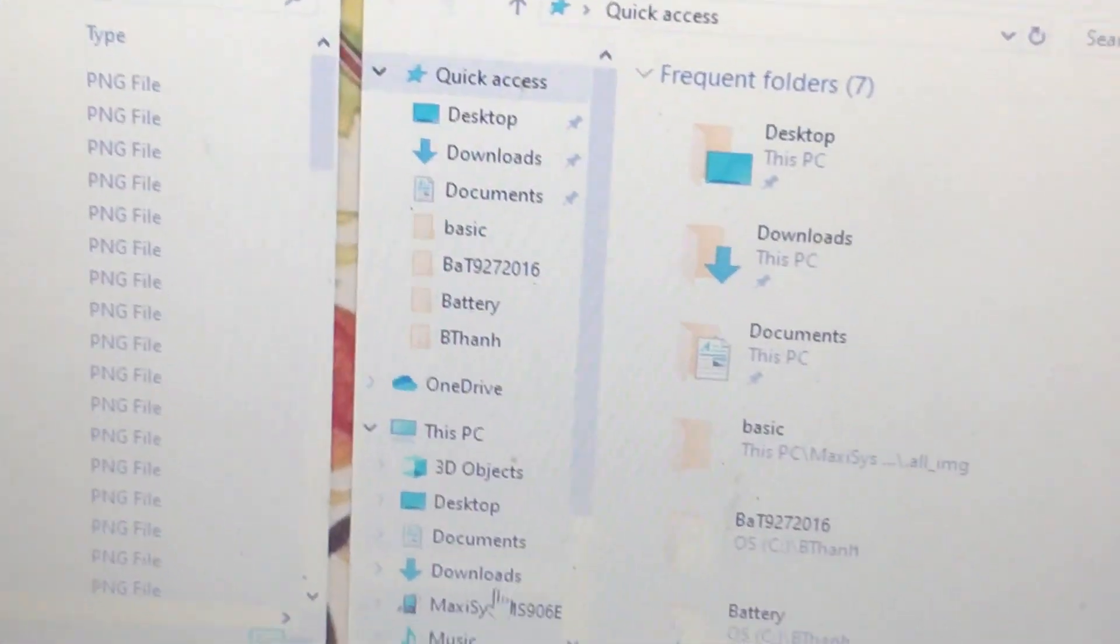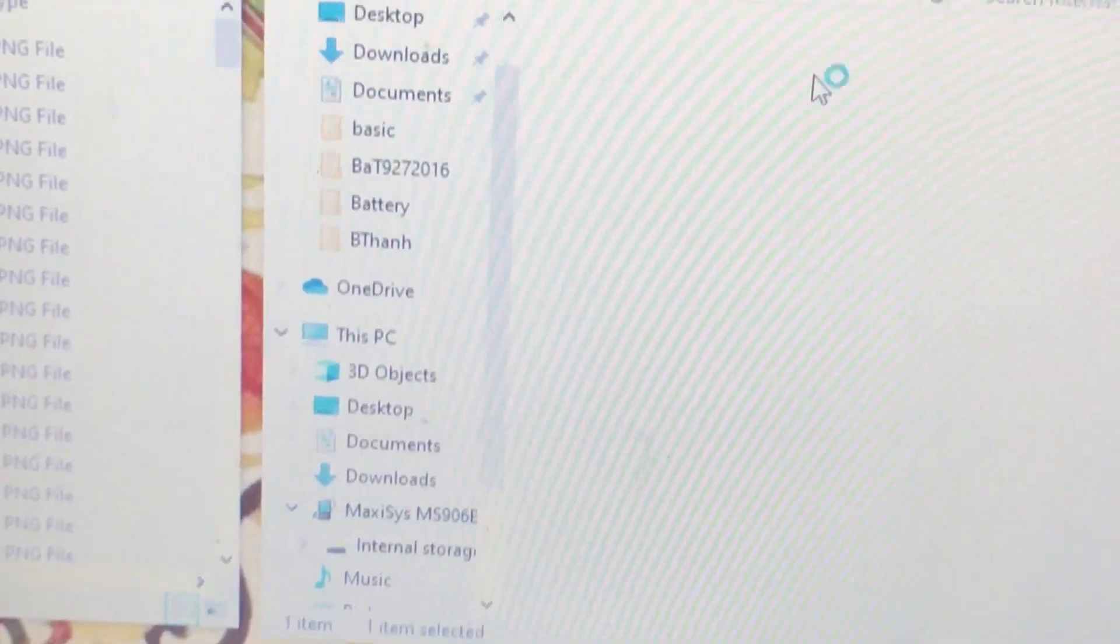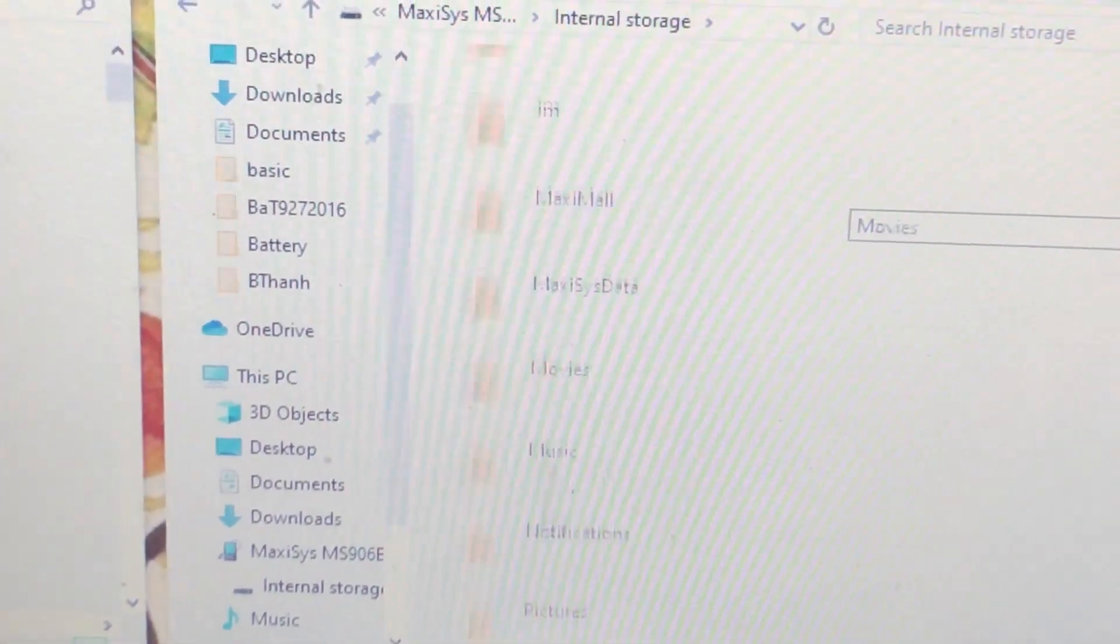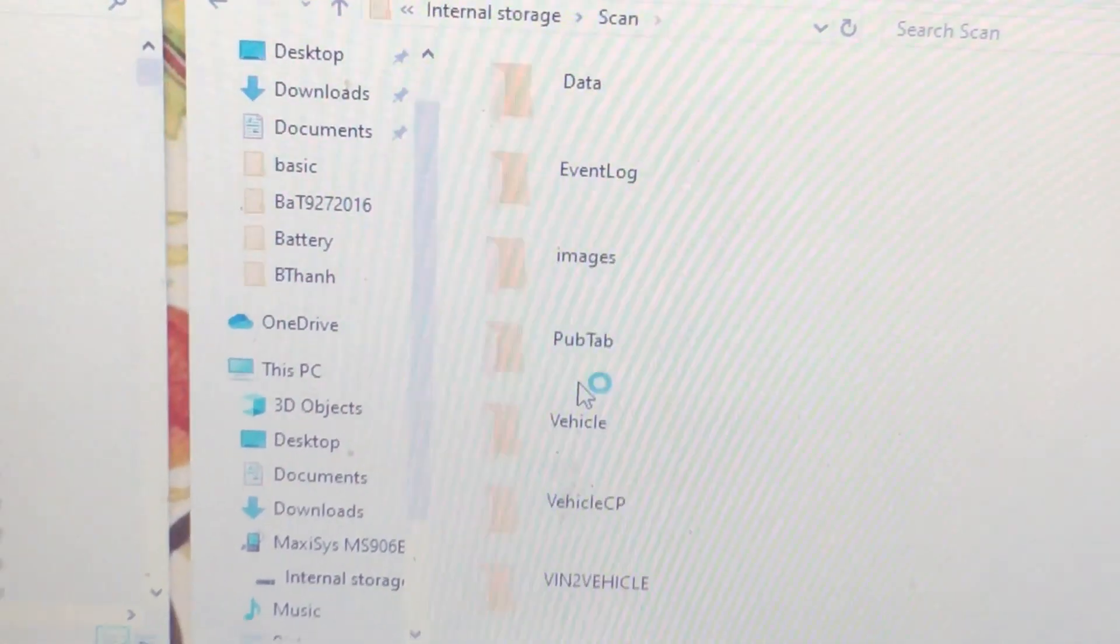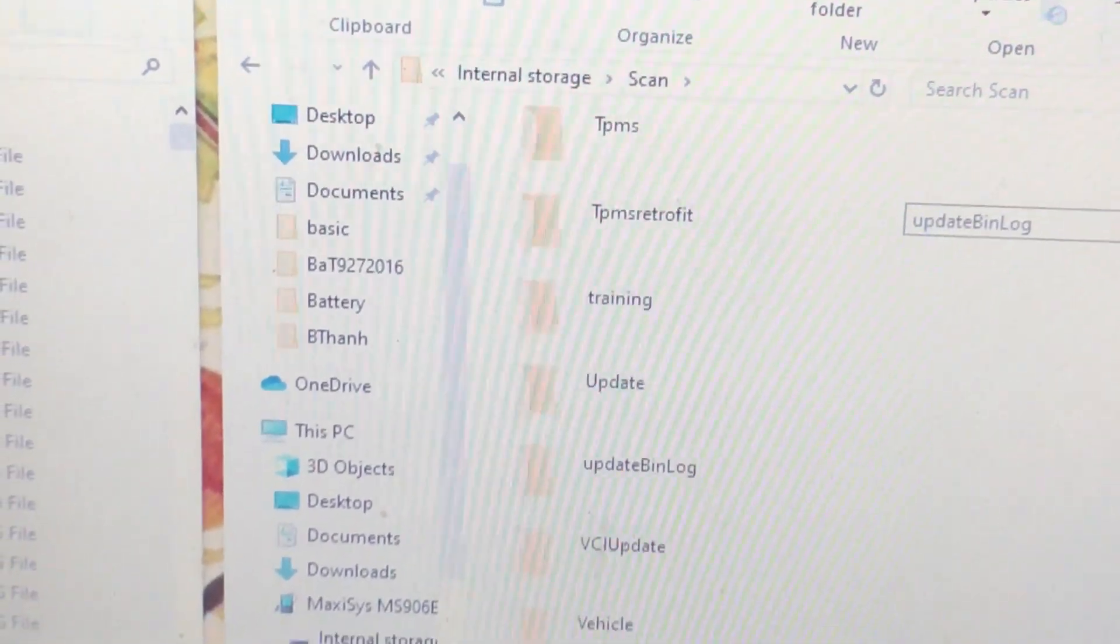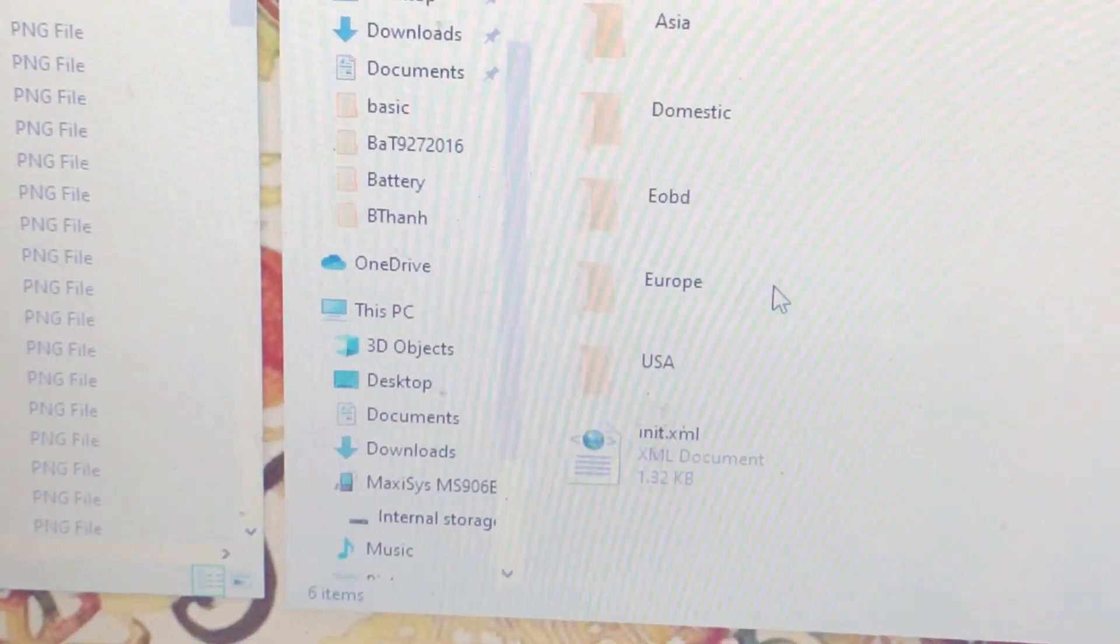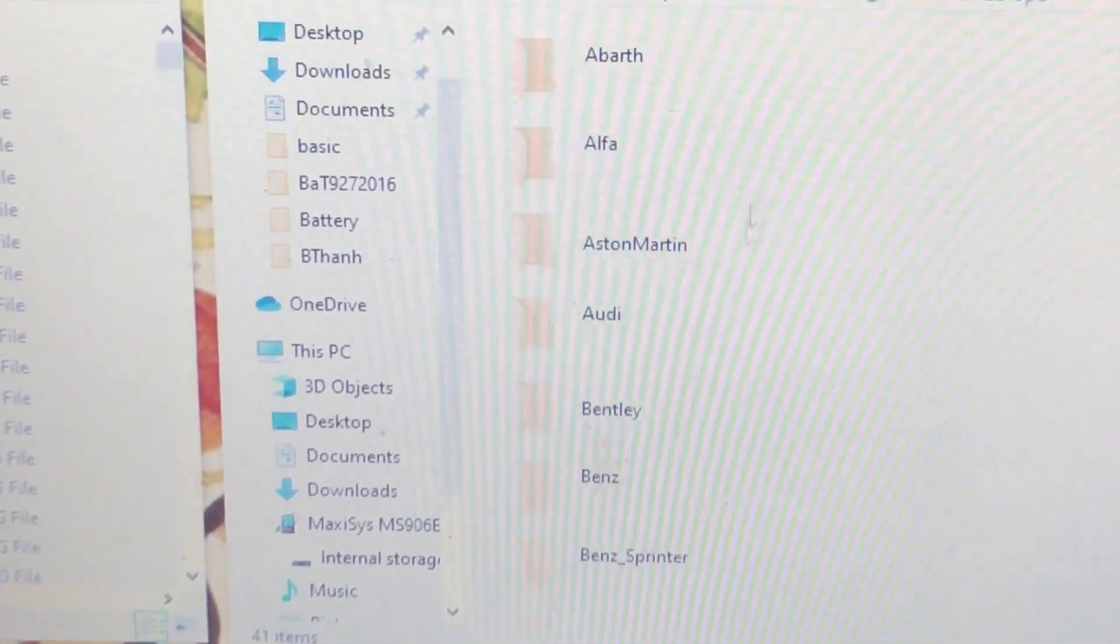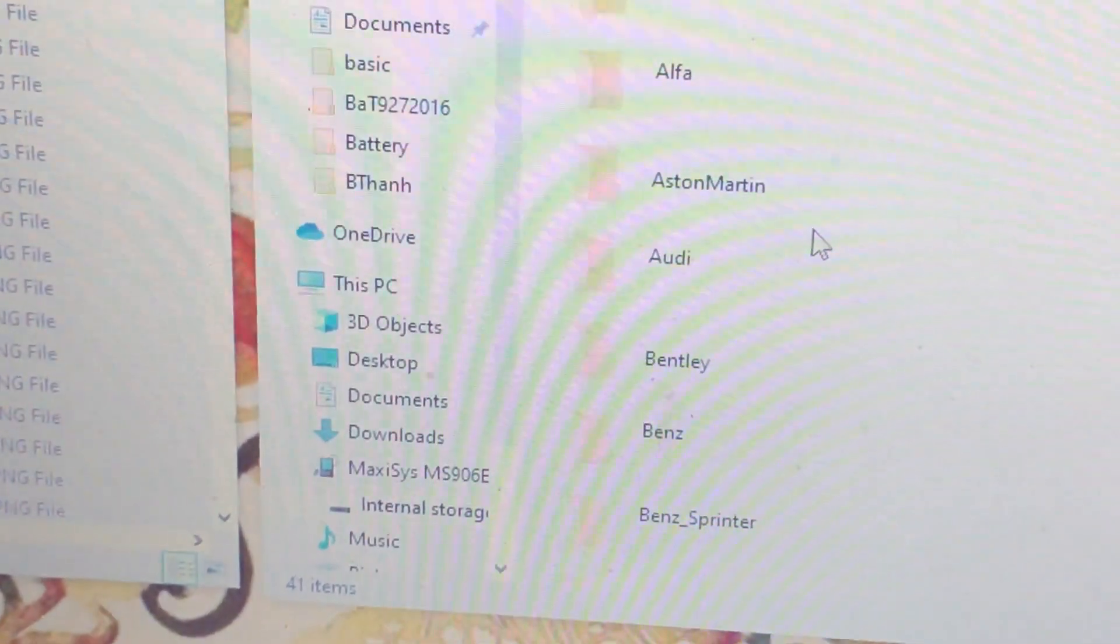Here I'm going to go to the Maxxis again, Internal Storage, Scan, and this time I'm going to go to Vehicle, which is right here. I'm going to go to Europe. And as you can see here, there are all the car brands. So I'm going to move over to this right here.